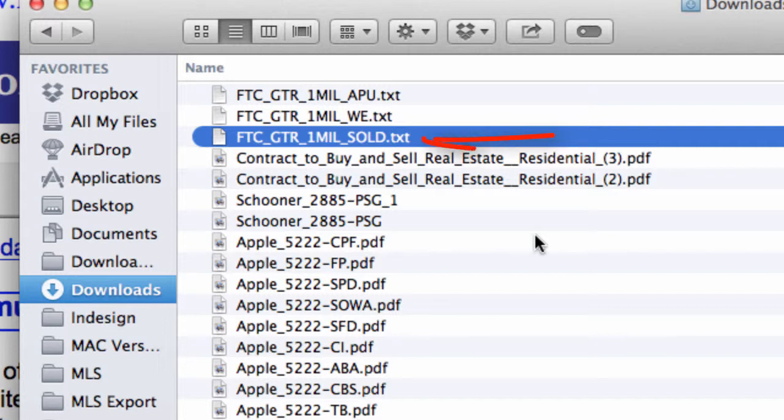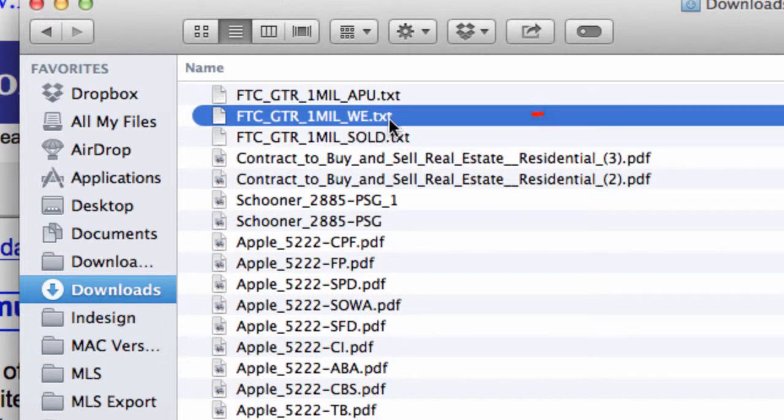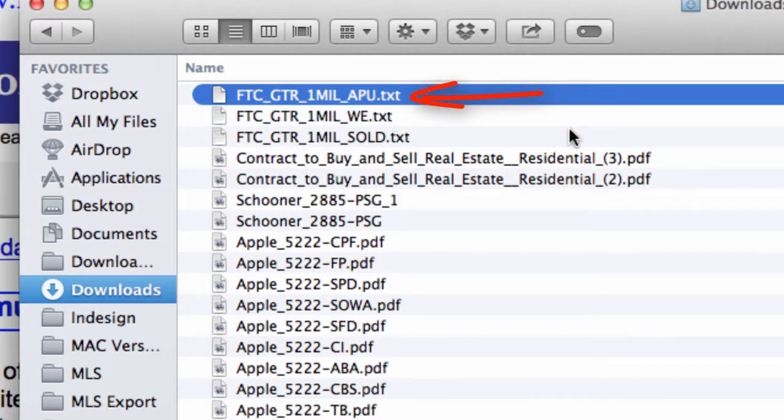I've exported all the sold data in this file, all the withdrawn and expired data in this file, and all the active, pending, and under contract data in this file.